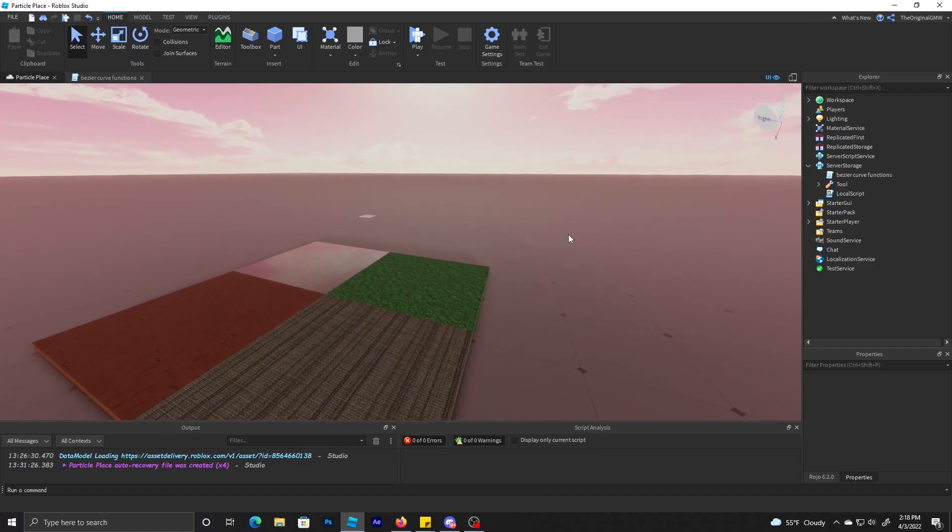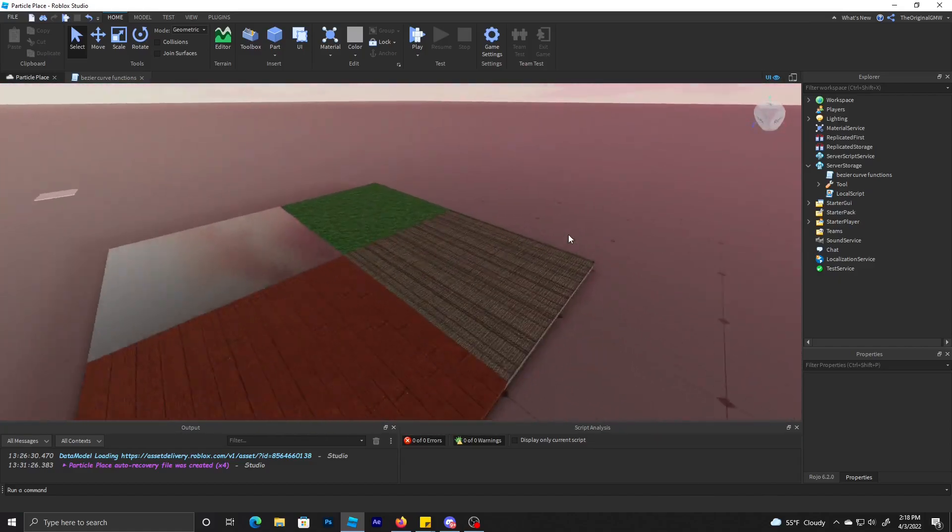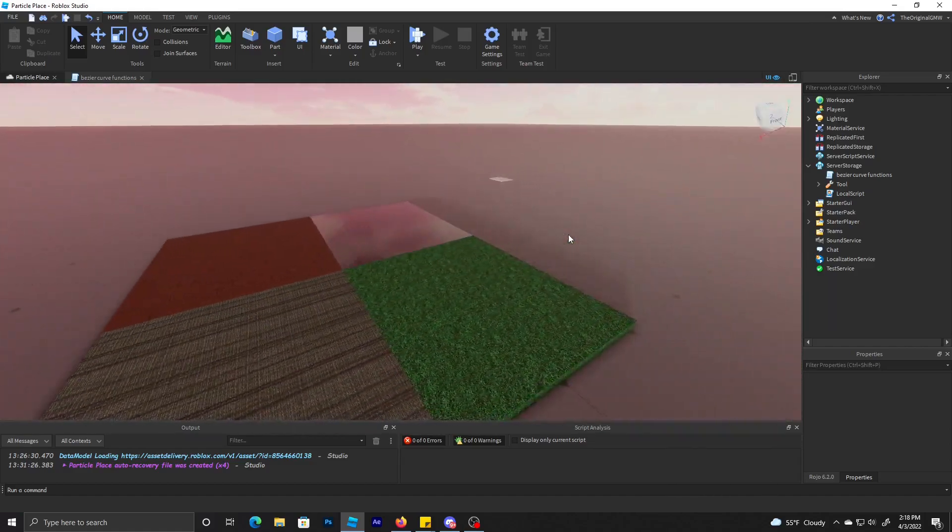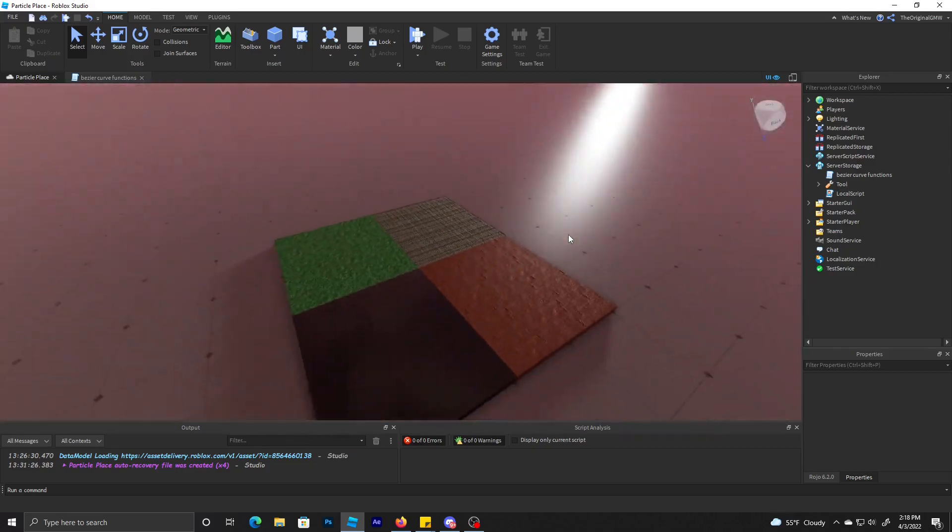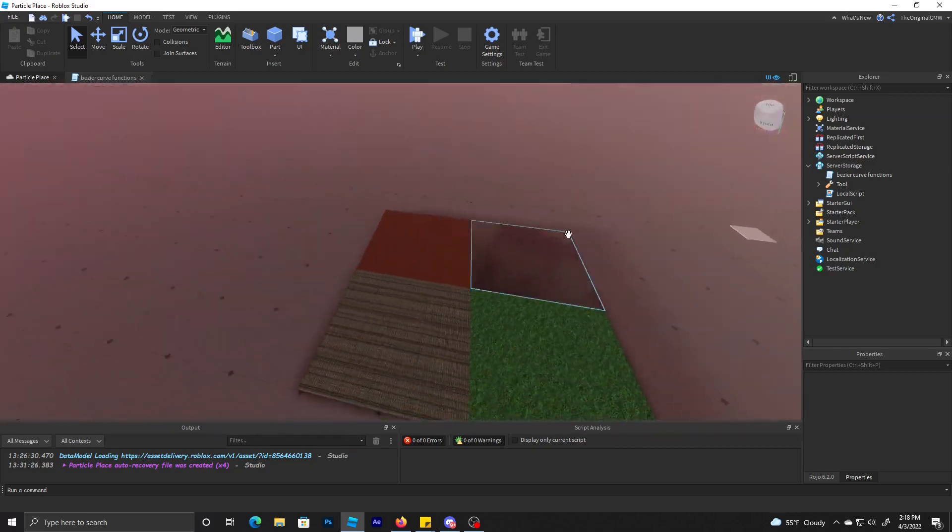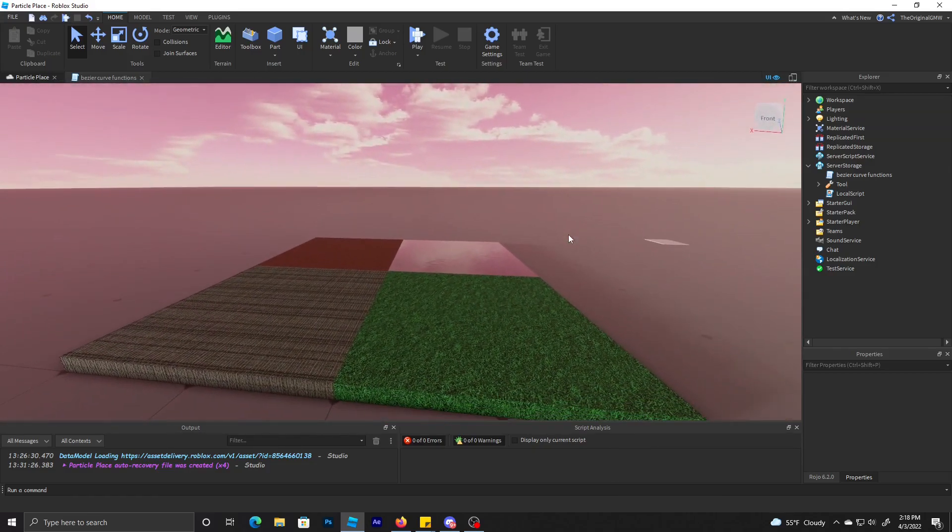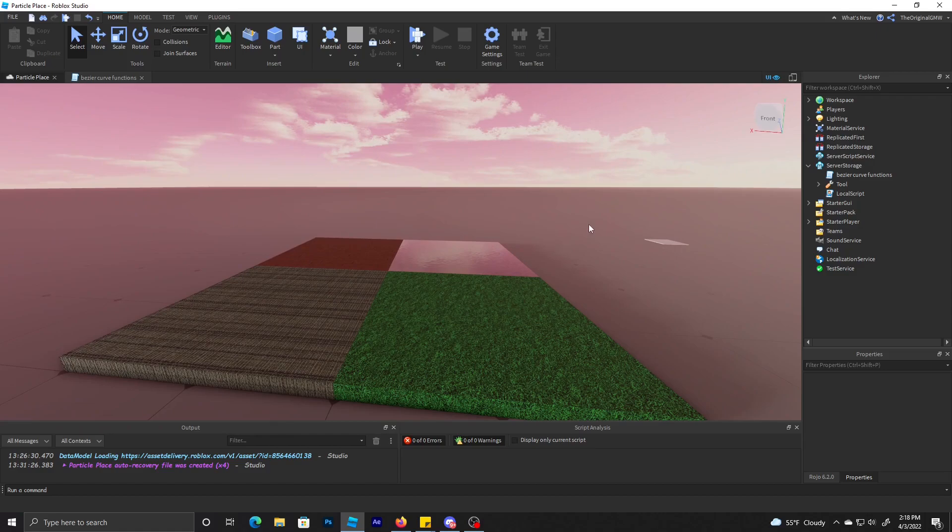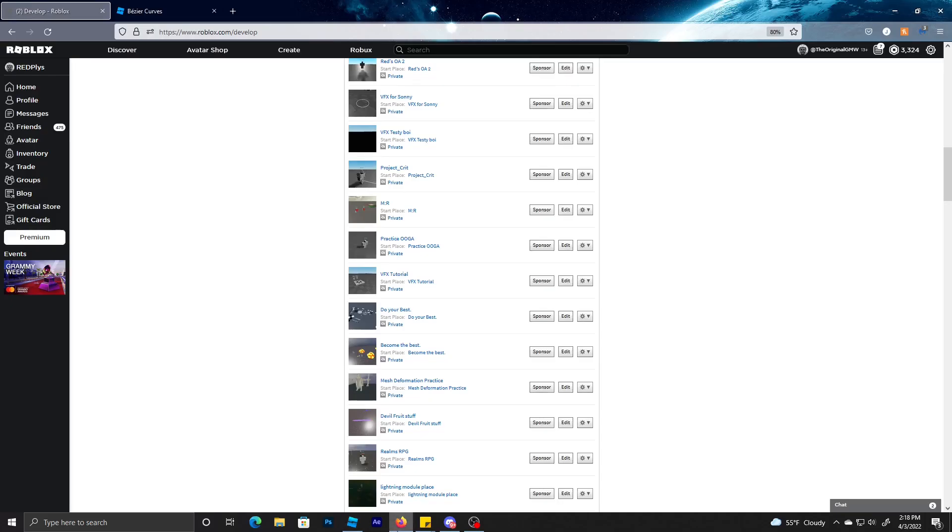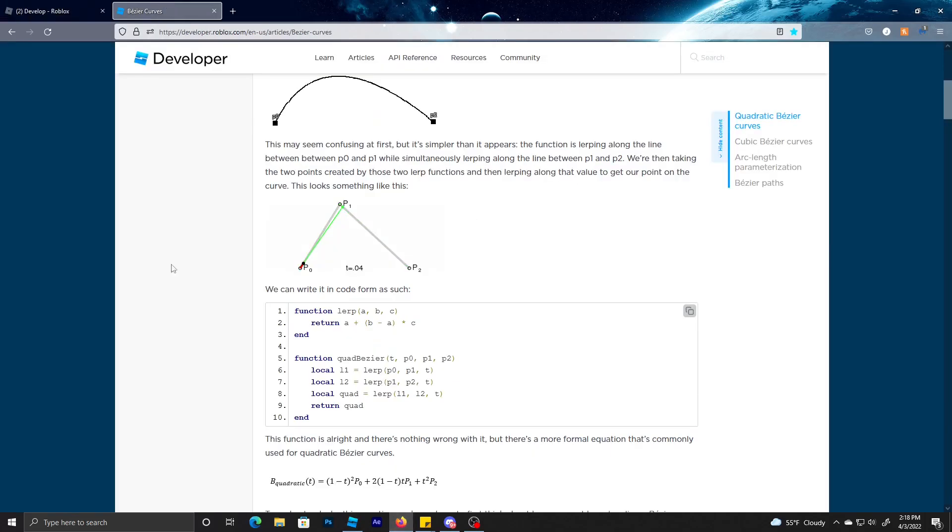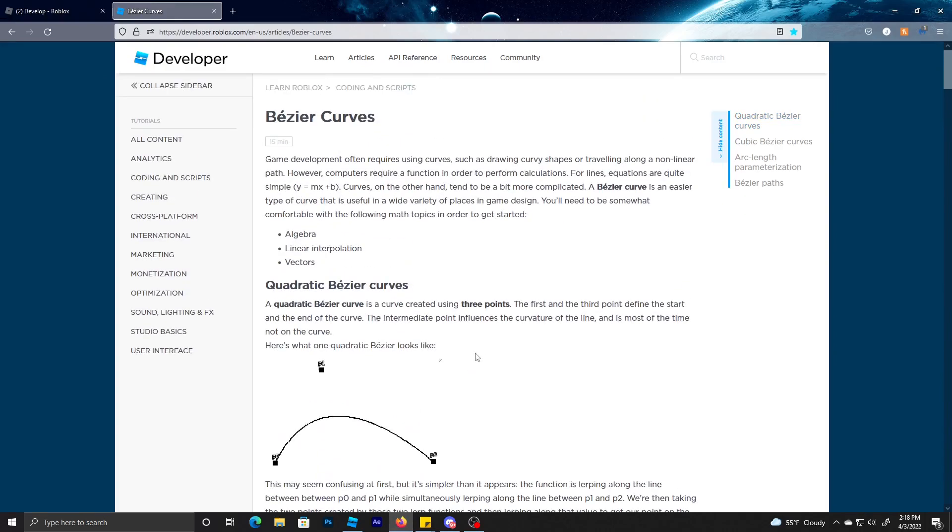What's up guys right here. This is going to be a Bezier curve tutorial, teach you how to use a Bezier curve. We're going to use the website API for reference.